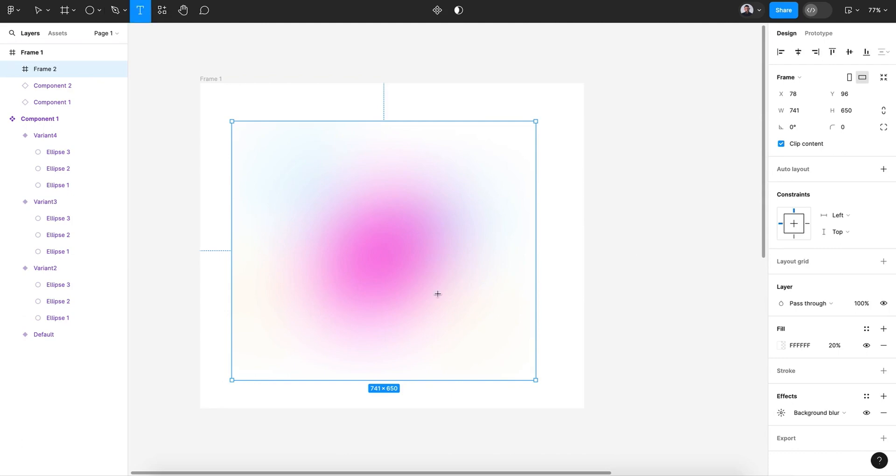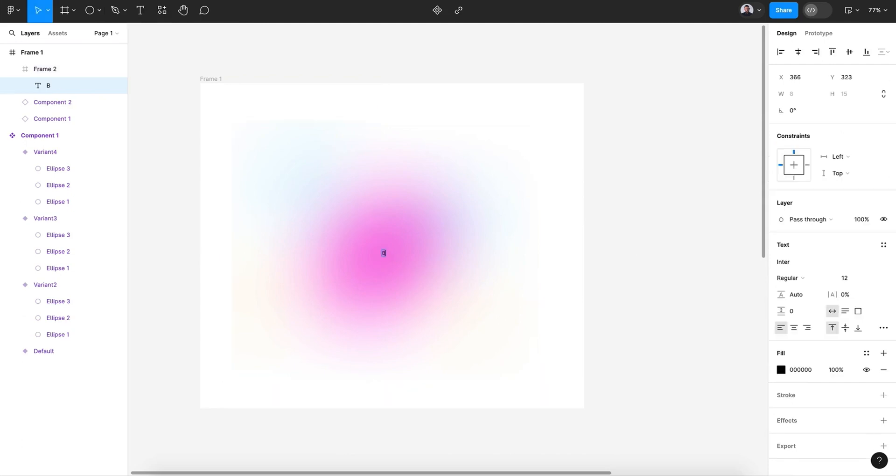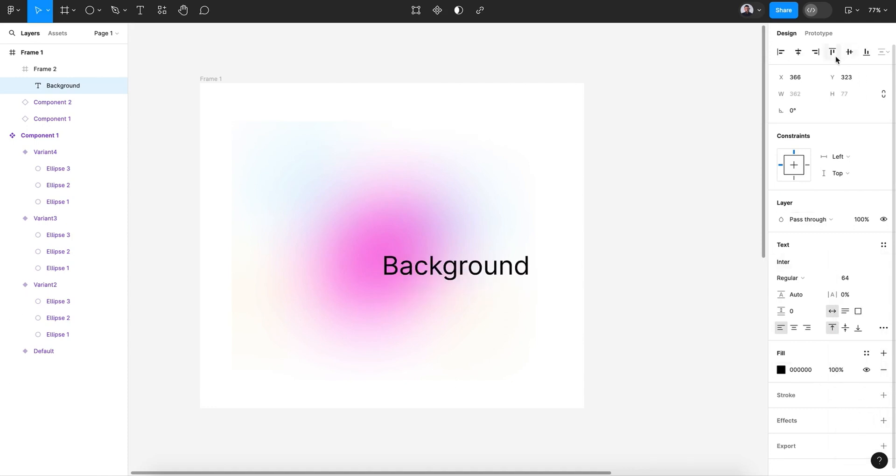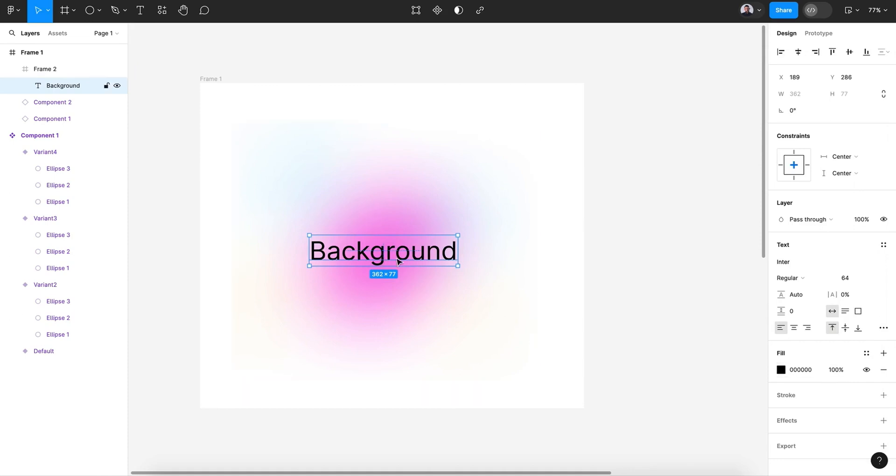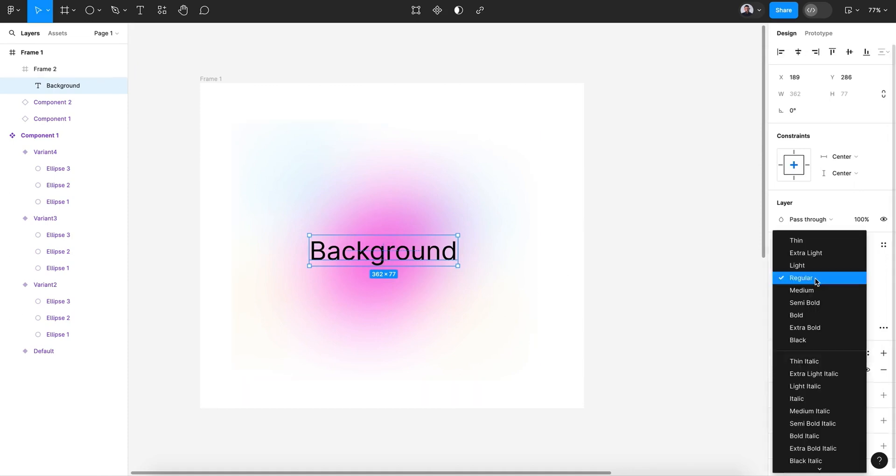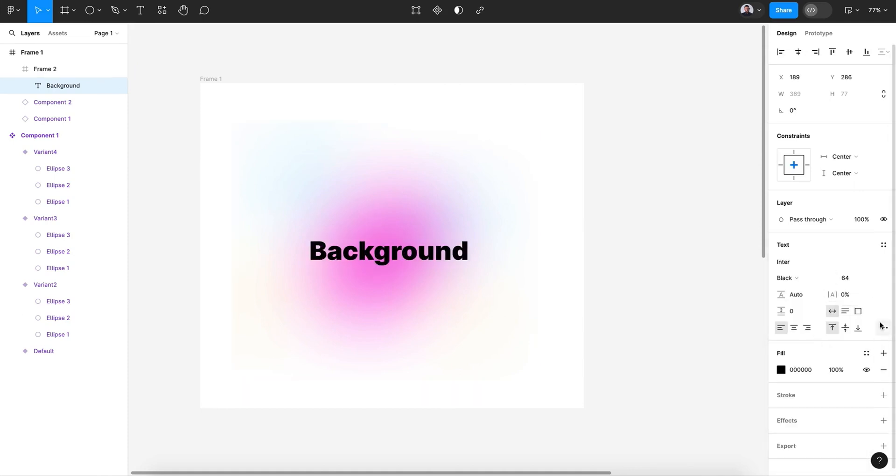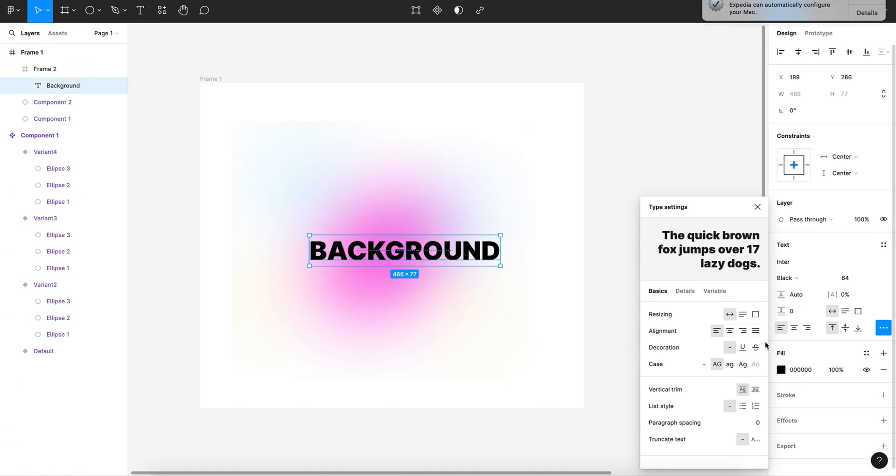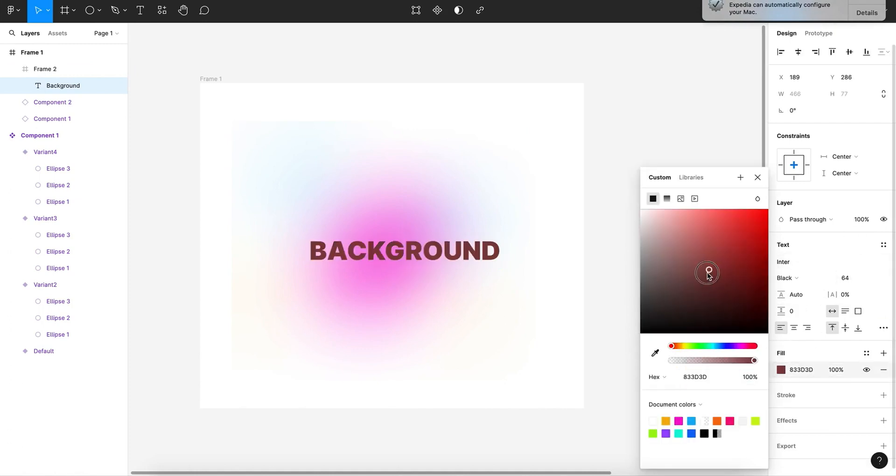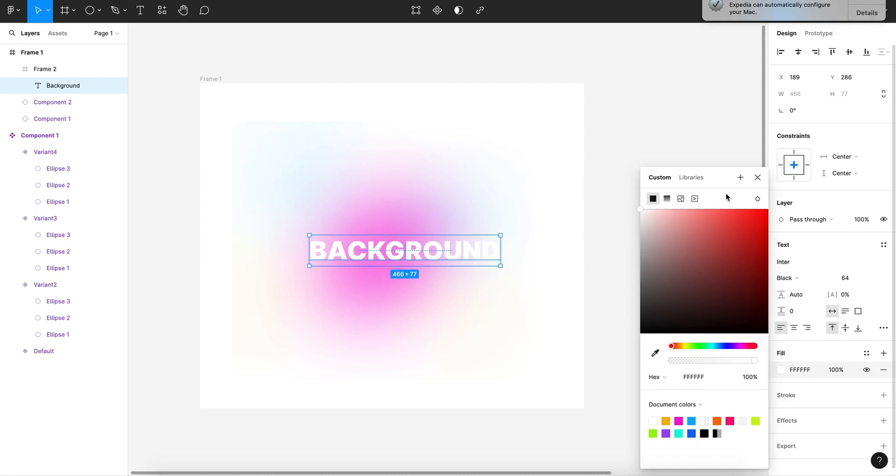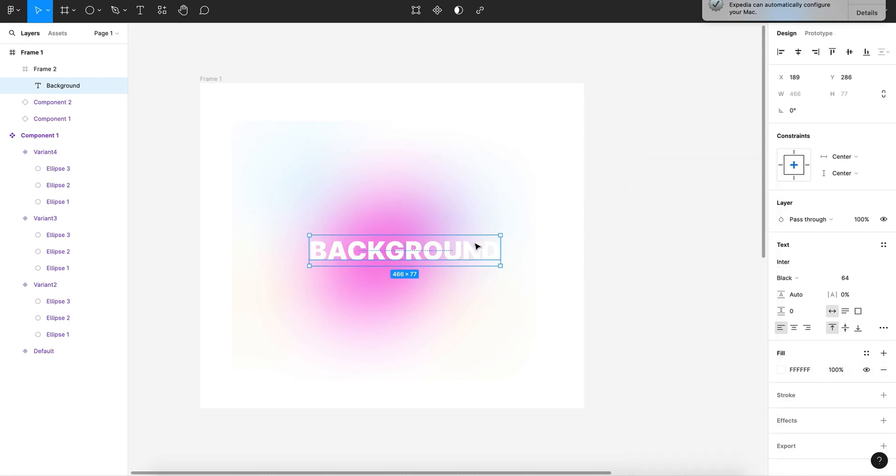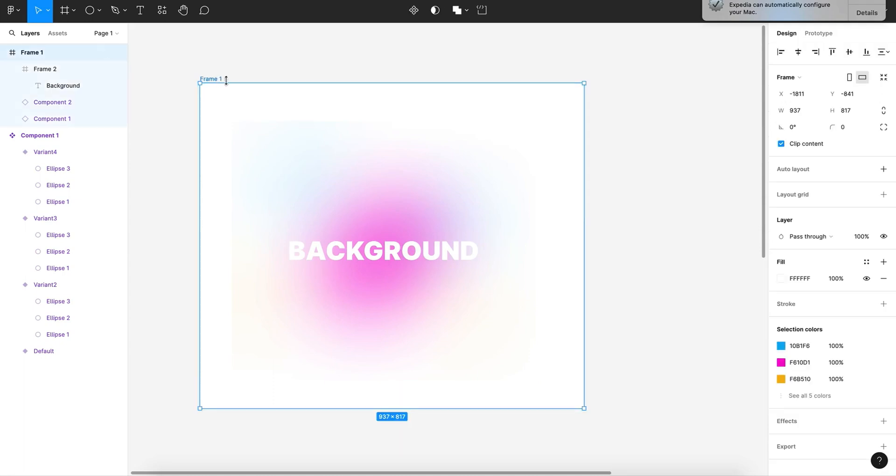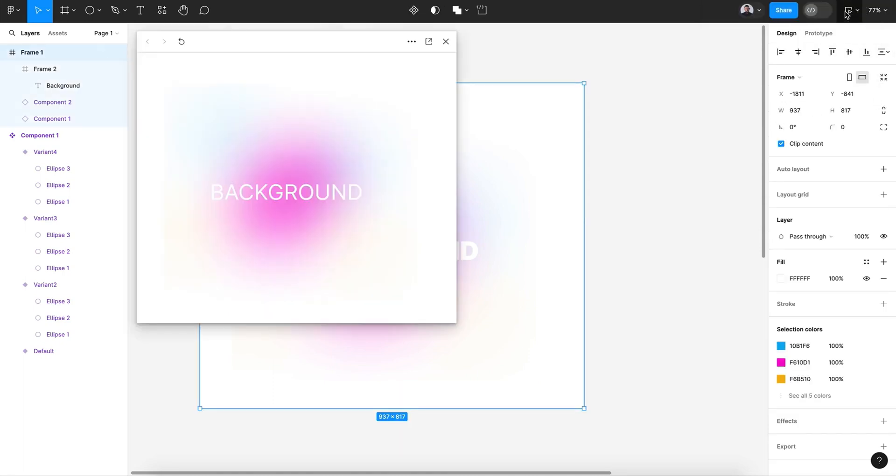And I would like to create a text layer so we can see. Center. All right.